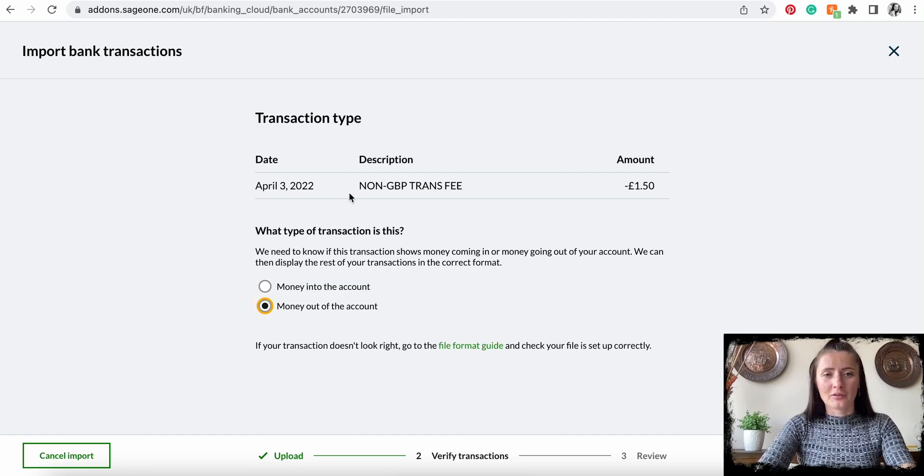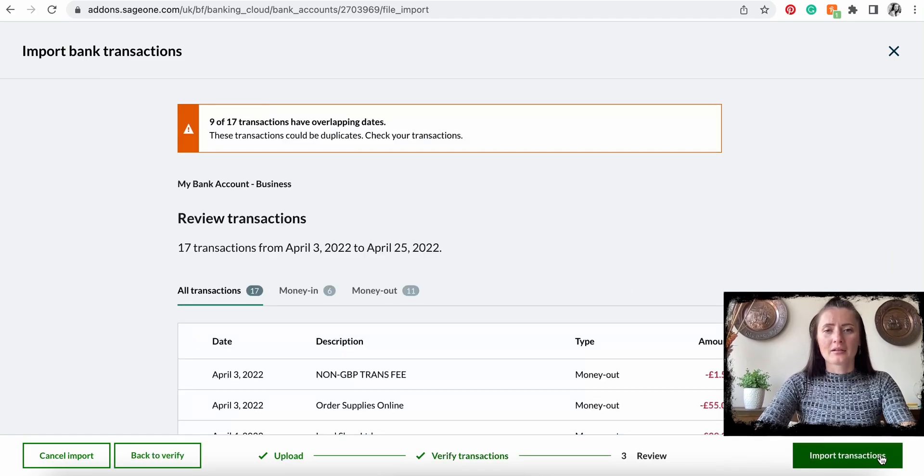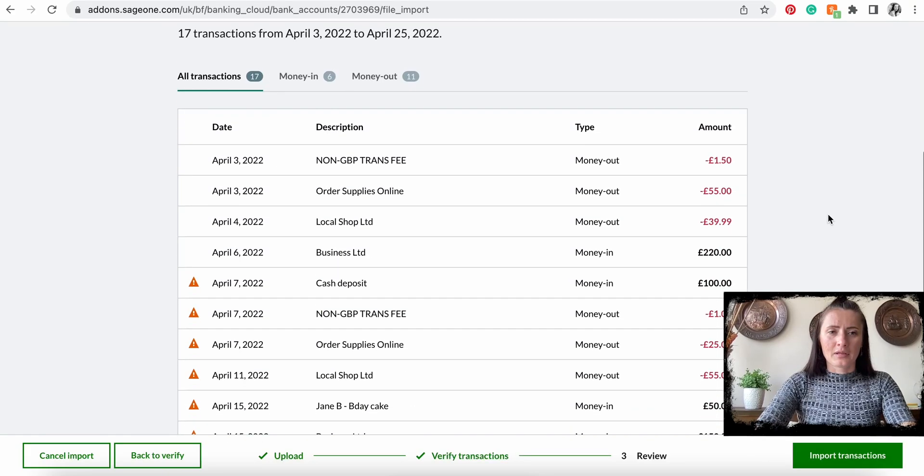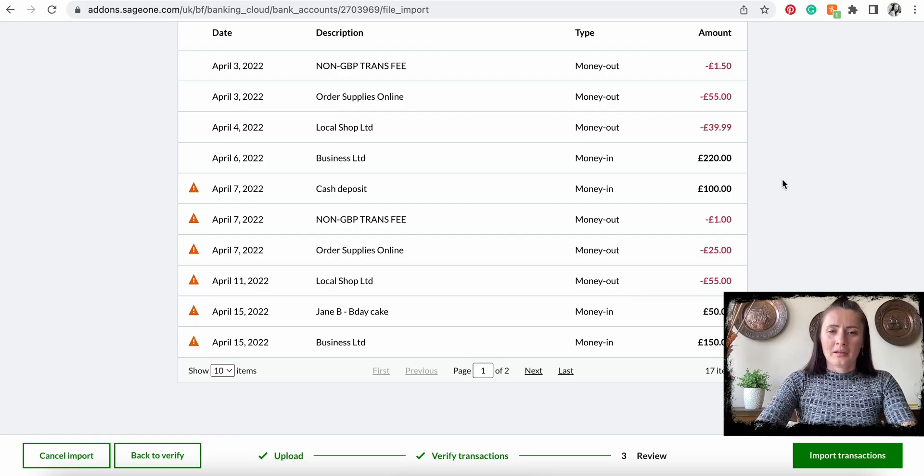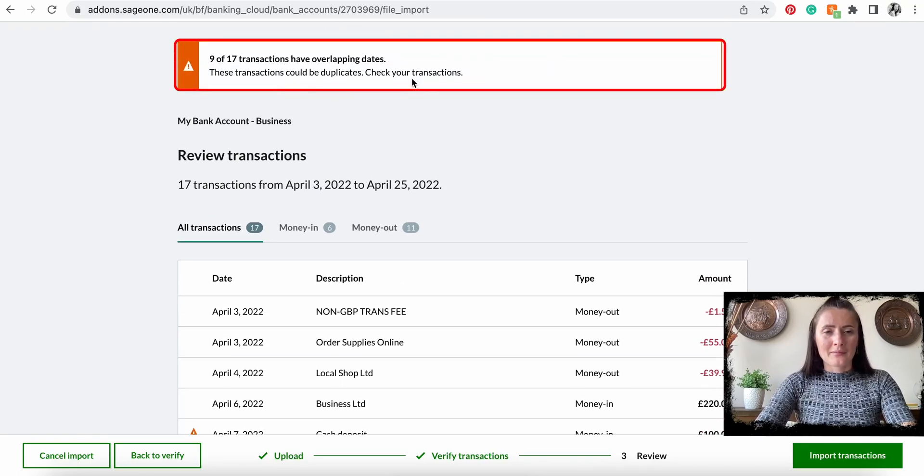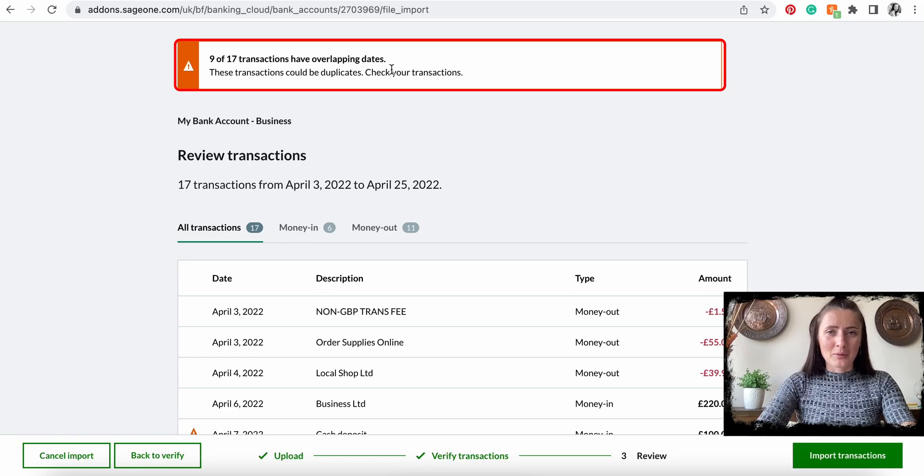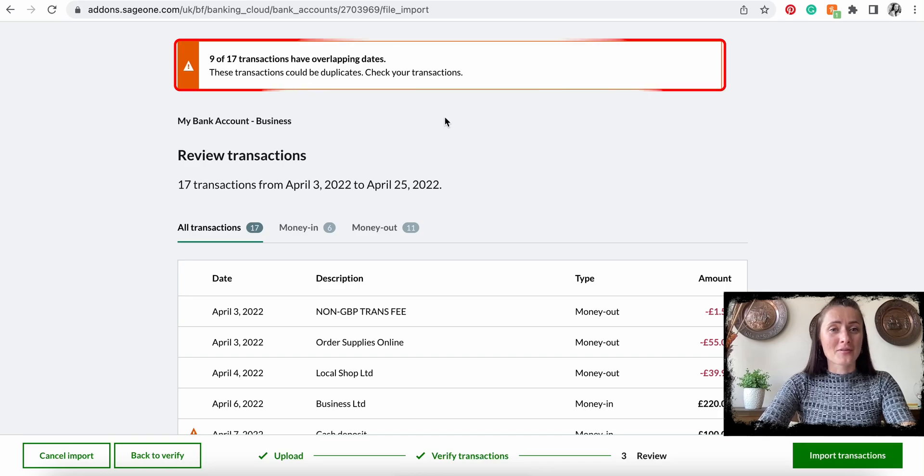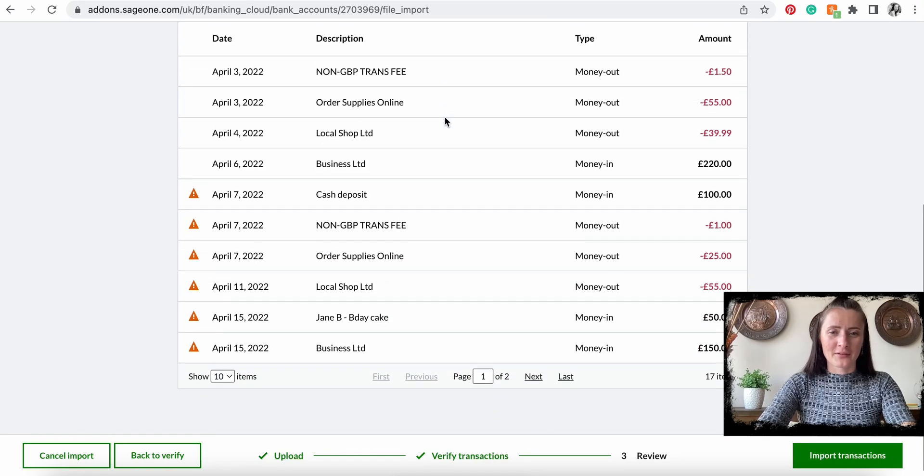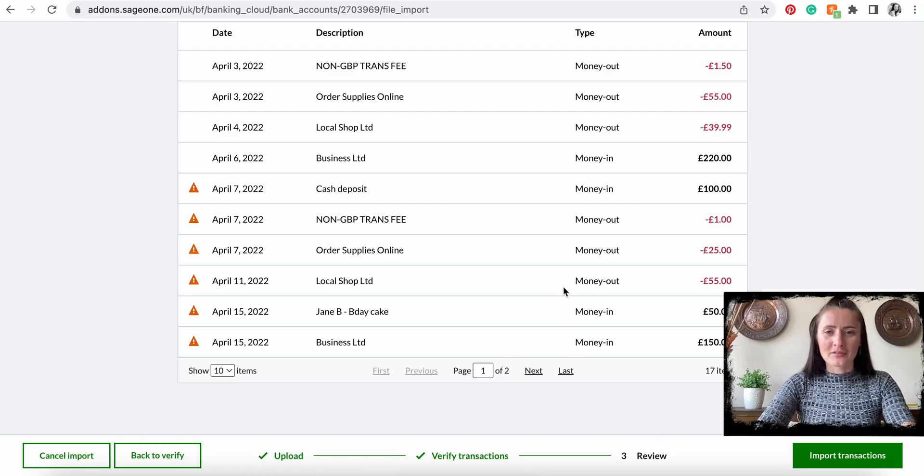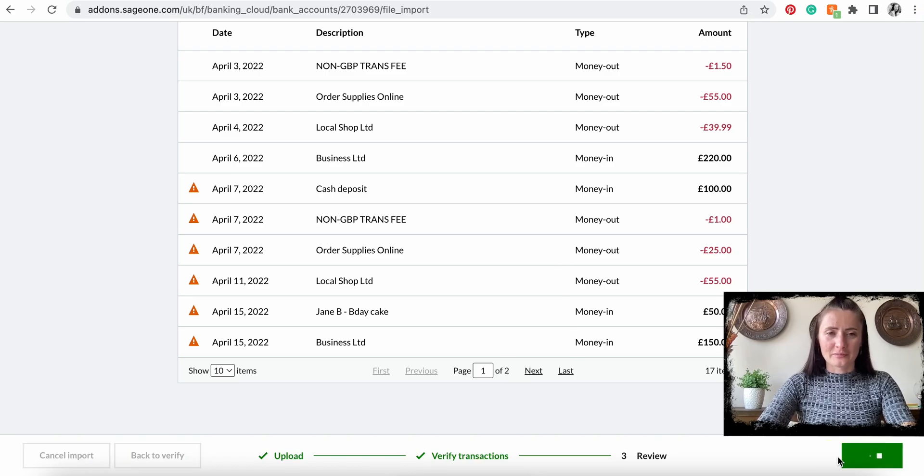Click Verify. If you have uploaded the statement twice, it will warn or give notifications that there are overlapping dates, which is fine. Once we are happy with this information, we can import transactions.